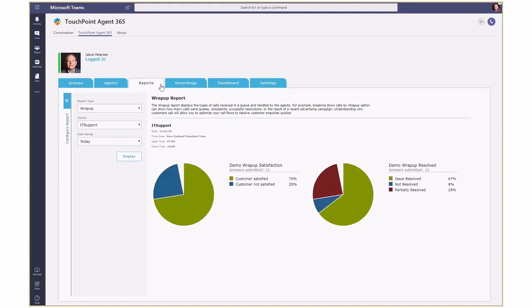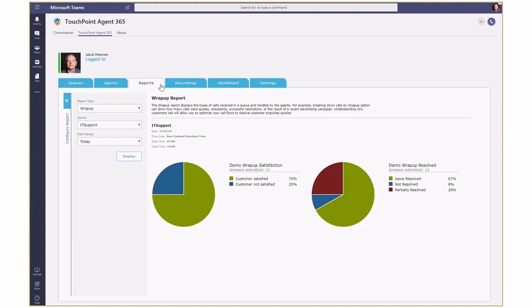The system has a range of reports available. Here you can see the wrap-up report showing the data captured earlier by our IT Helpdesk agent.